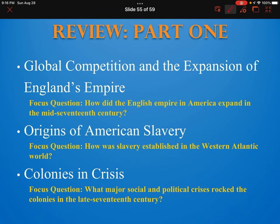The first part of this chapter dealt with the competition between the British and other empires, and then the expansion of the British empire. You might remember this question about how did the British expand their empire.